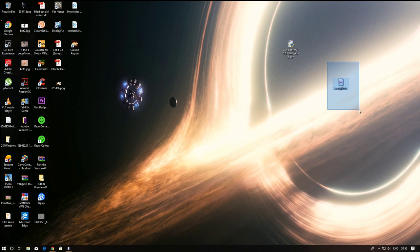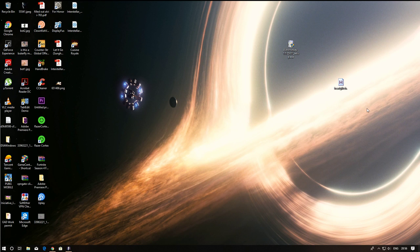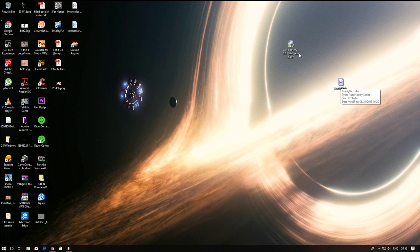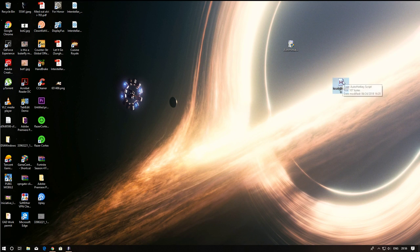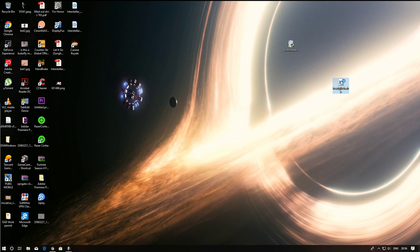And once you're done with that you have to get this file. I will leave the link for this file in the description and once you got it you're gonna see that it's gonna turn into this H symbol because you installed AutoHotkey. Once you see it like this just double click it.